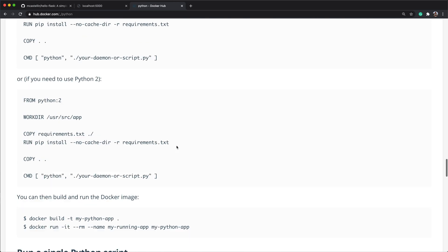One thing to notice with this approach is that every run instruction will generate an additional image layer, hence using more disk space. This is fine when you're testing things out, but we can optimize our Docker file and install screen with a single run command by chaining multiple instructions like this. RUN apt-get update, a backslash to continue in a new line, like in a shell script, double ampersand to chain another command, apt-get install screen, backslash and double ampersand, and remove apt cache.